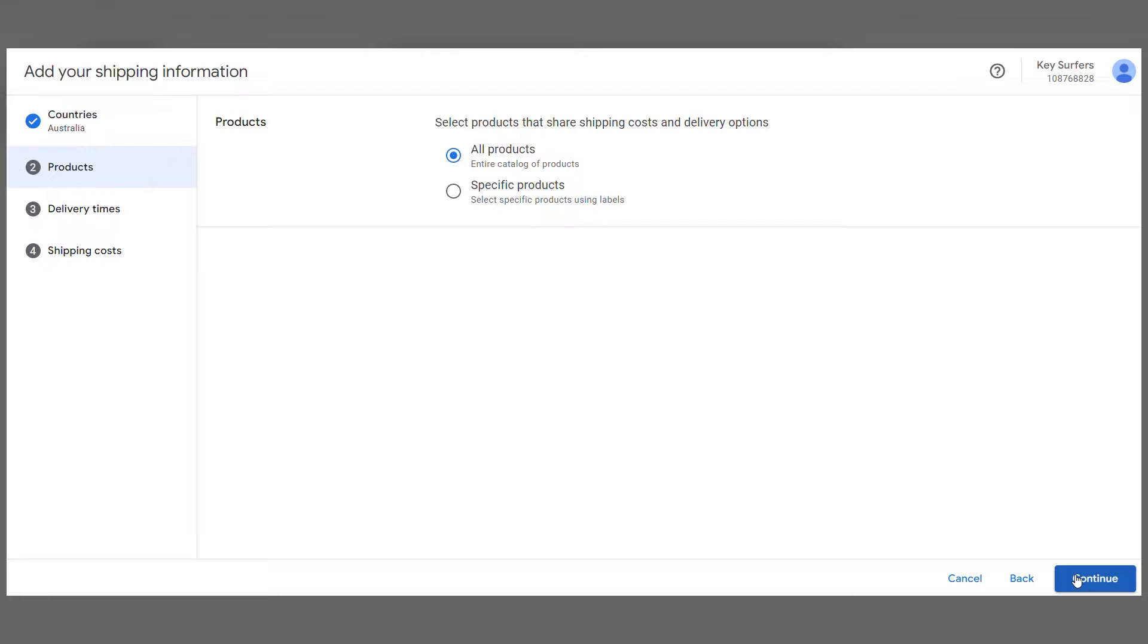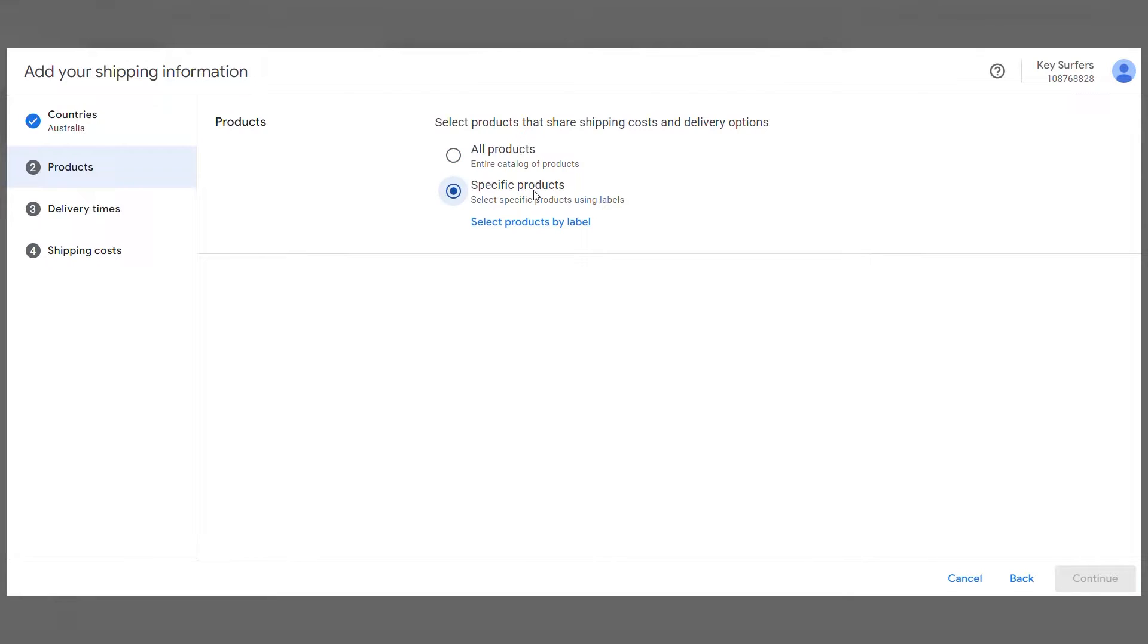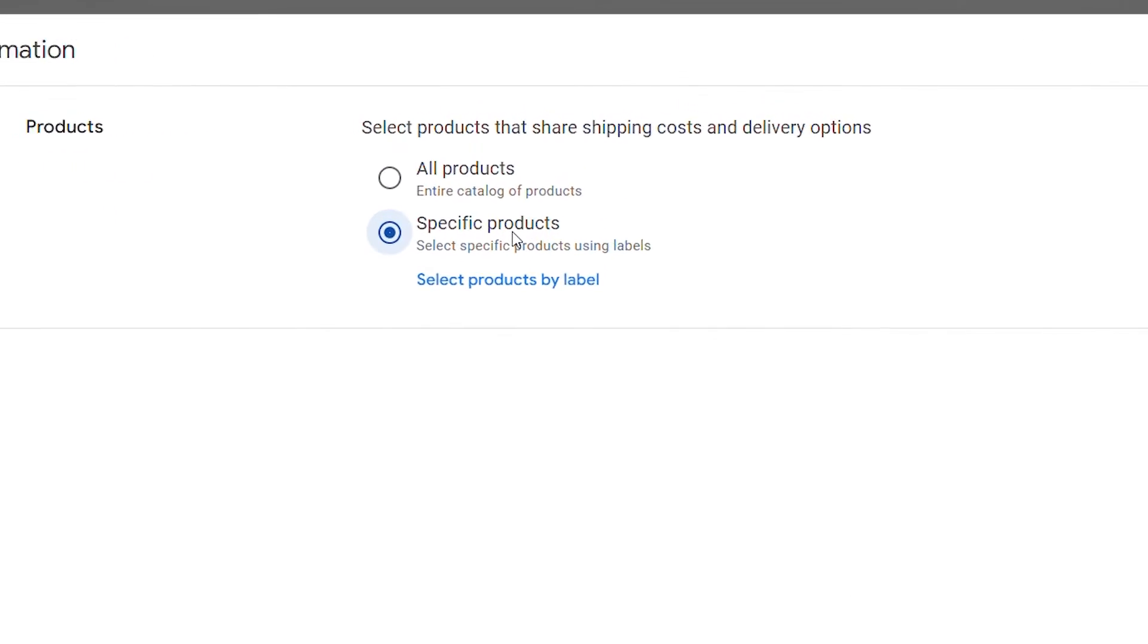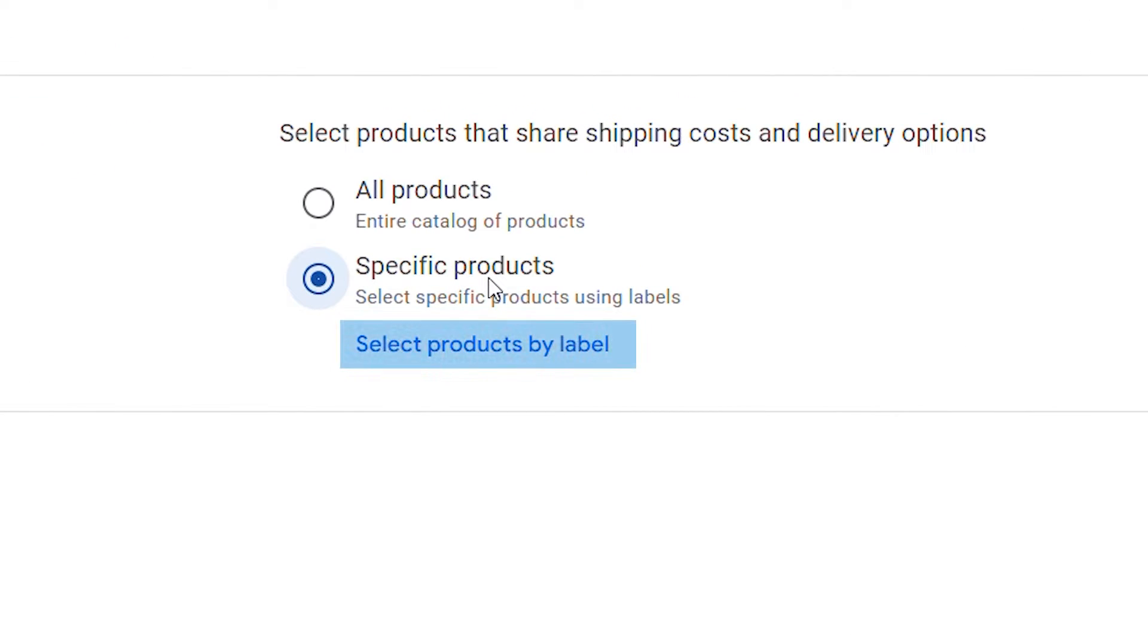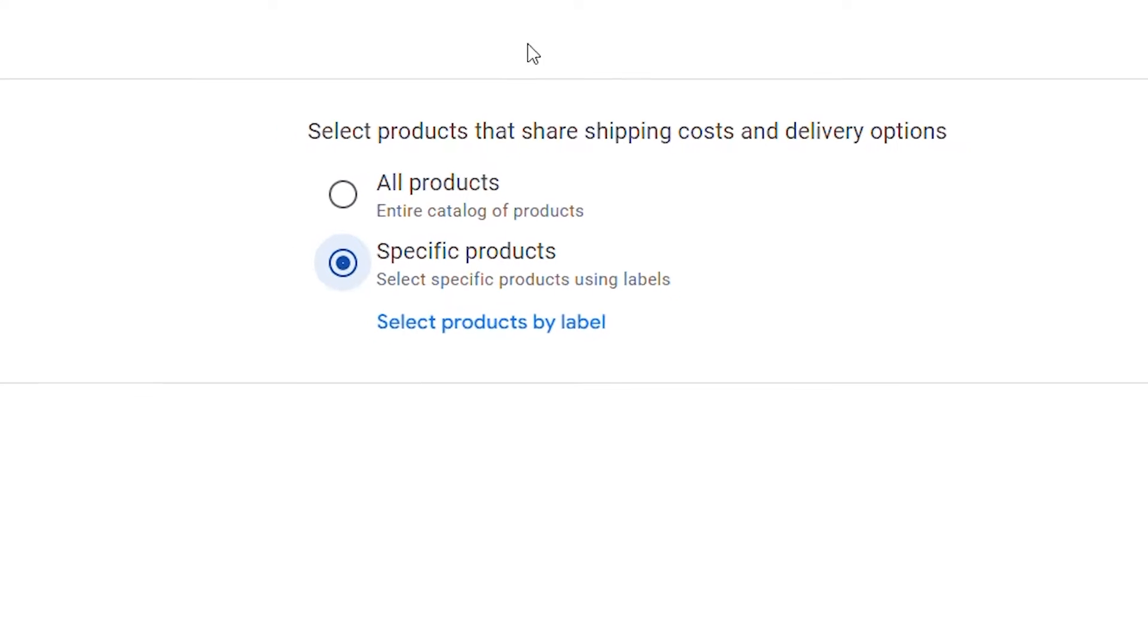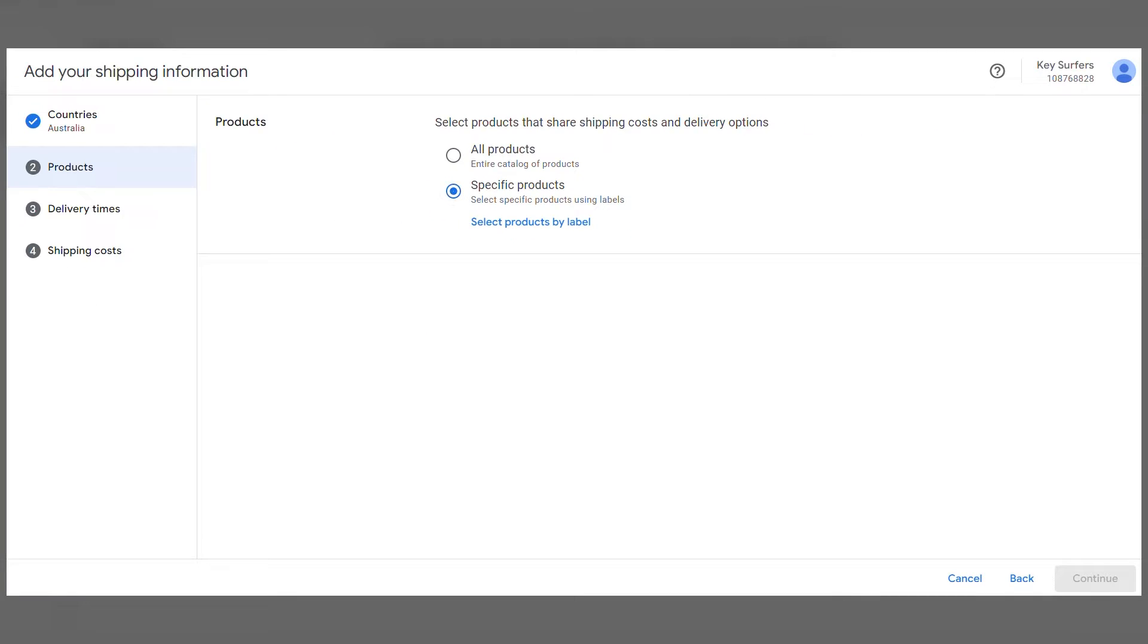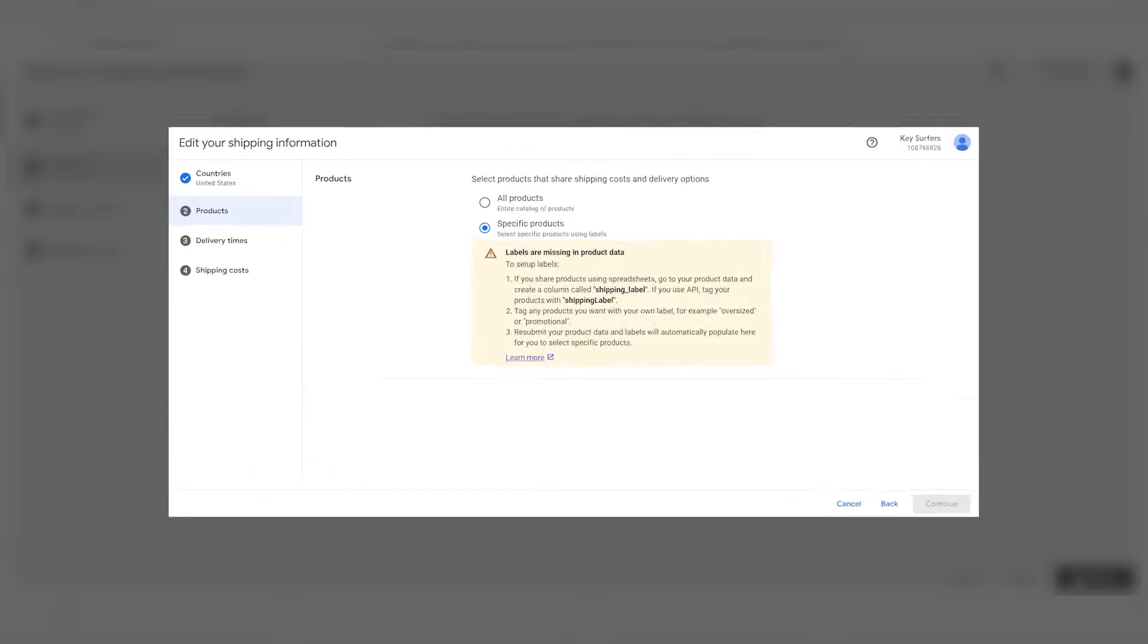Now, select products that share shipping costs and delivery options. You can choose between all products or specific products. If you opt for specific products, you can select items based on labels you've previously assigned to your product data. These selected products will then use the same shipping costs. If you haven't done this, you'll see a screen like this appear.